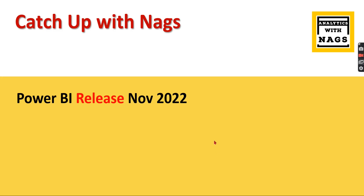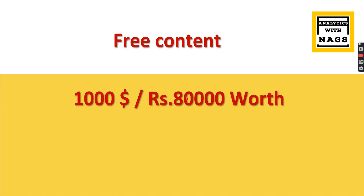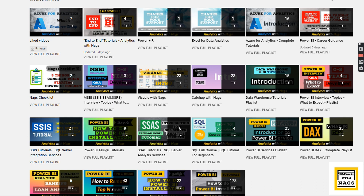Welcome to Analytics with Knacks. In this video I'm going to talk about Power BI release November 2022, as part of the Catch Up with Knacks series. This channel contains free content worth a thousand US dollars or 80,000 INR, covering Power BI, MSBI — which includes SSIS, SSRS — and SQL Server. You can go through all the playlists to learn each subject area.